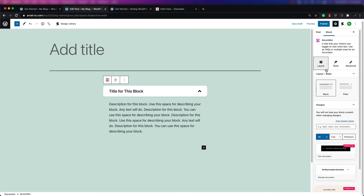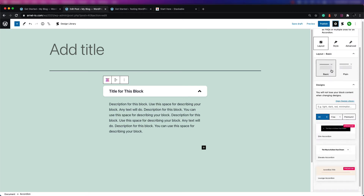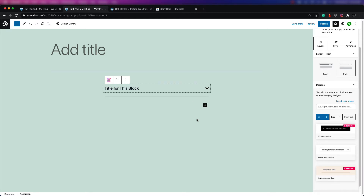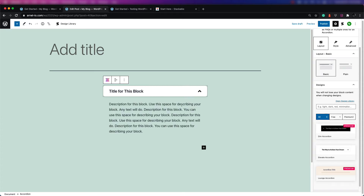Starting with the layout option — layout is basically how the block is going to appear. They give you a couple of different options here. There's a plain one, and when you look at the block on the left-hand side, you can see there is no standout; it basically blends in with the rest of the page. If you go to basic, it does give it a different look so that it stands out from the page.